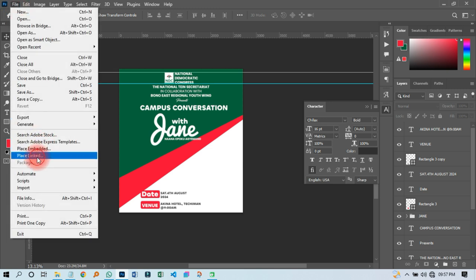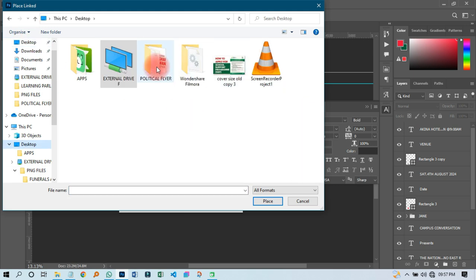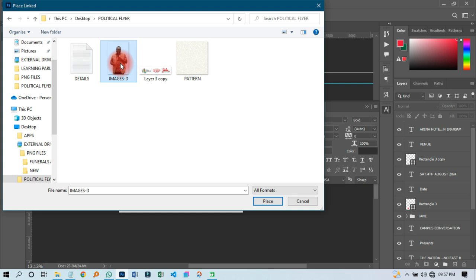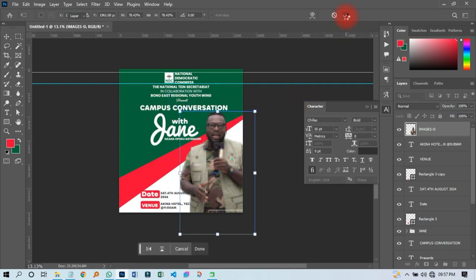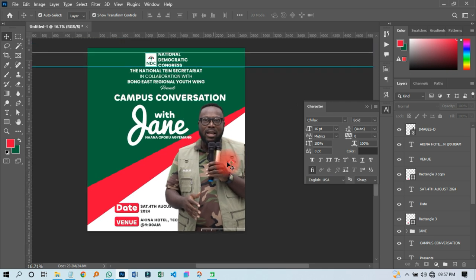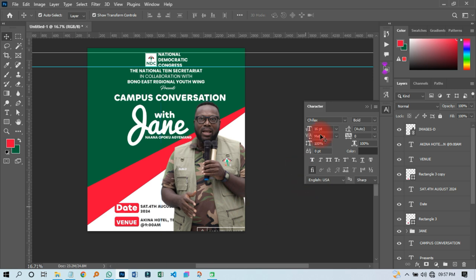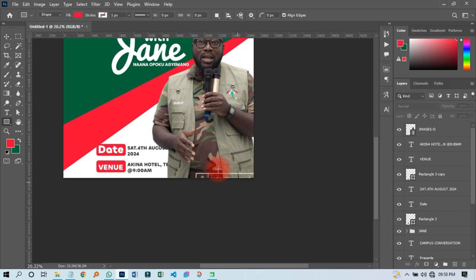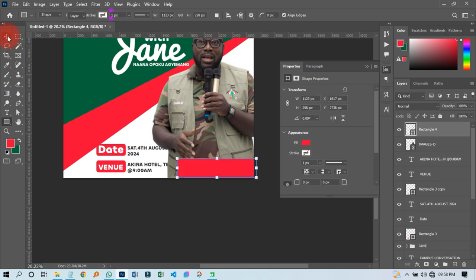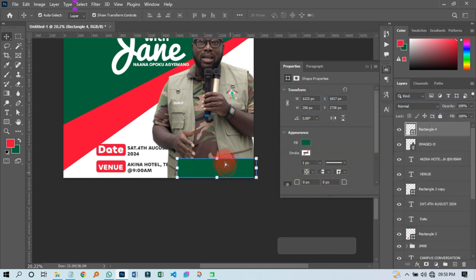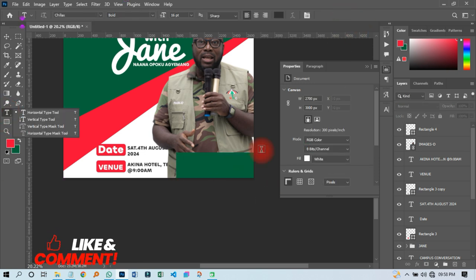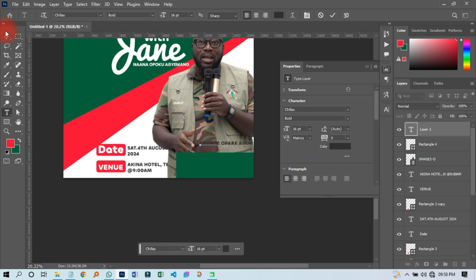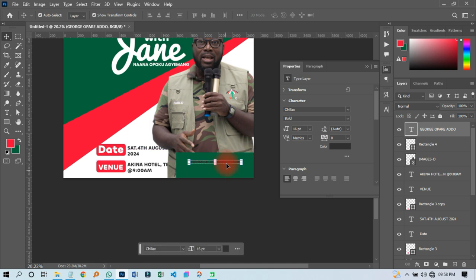The next thing I'm going to do is pick up the national youth organizer's name. Before that, let me go to File and Place Linked, then search for his image and import it. It looks beautiful. Then I'll pick a shape and draw something over here, and use the color green for it.